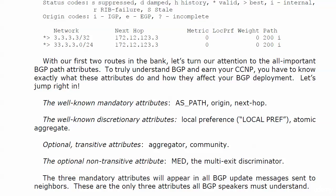We have well-known mandatory attributes. We have well-known discretionary attributes. We have optional transitive attributes. And then finally, we have the optional non-transitive attribute. That's a lot to remember. But again, we're going to see just about every one of these in action in the course, and they will become second nature to you that way.